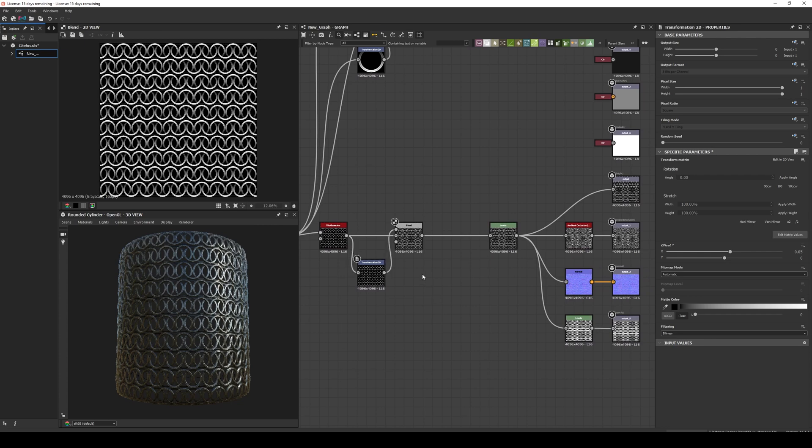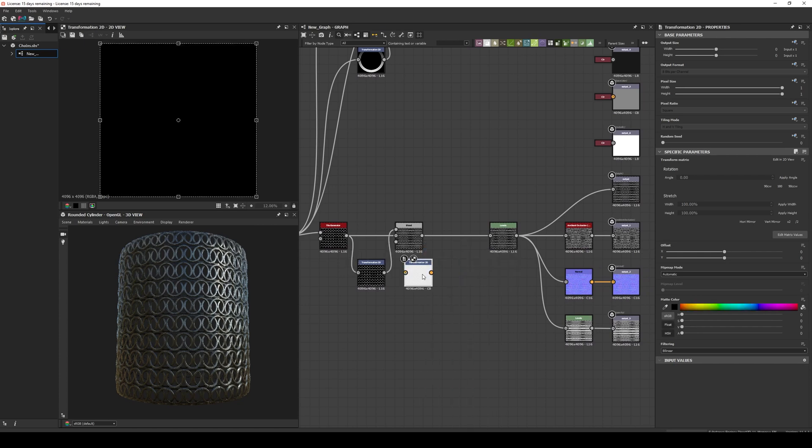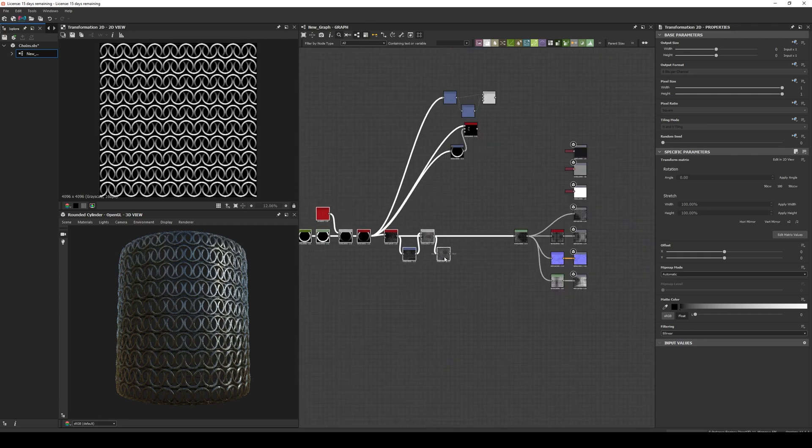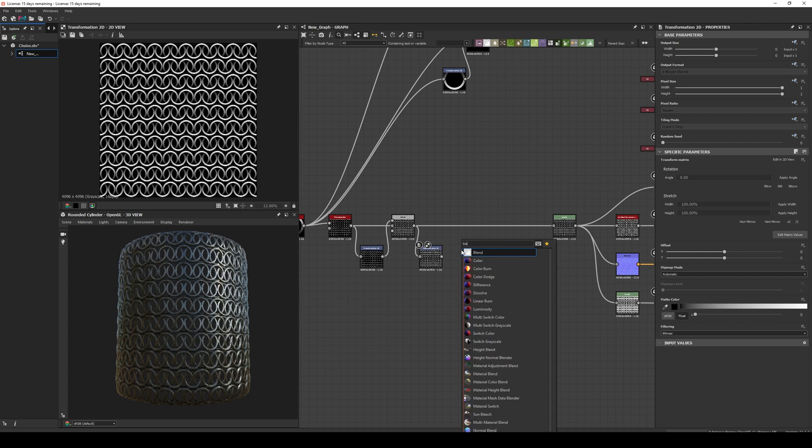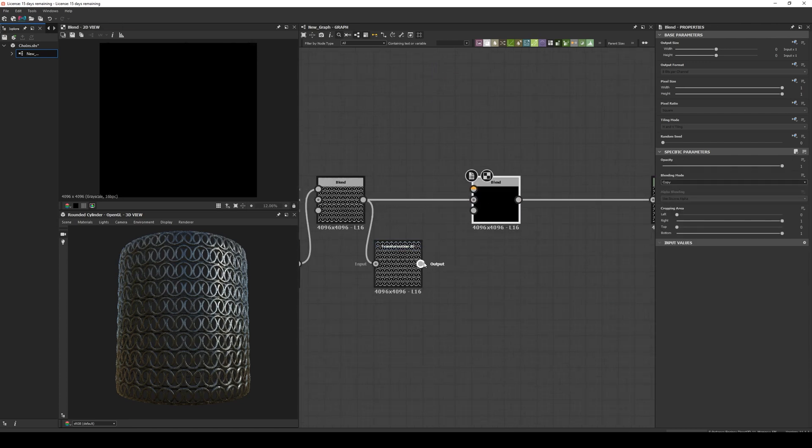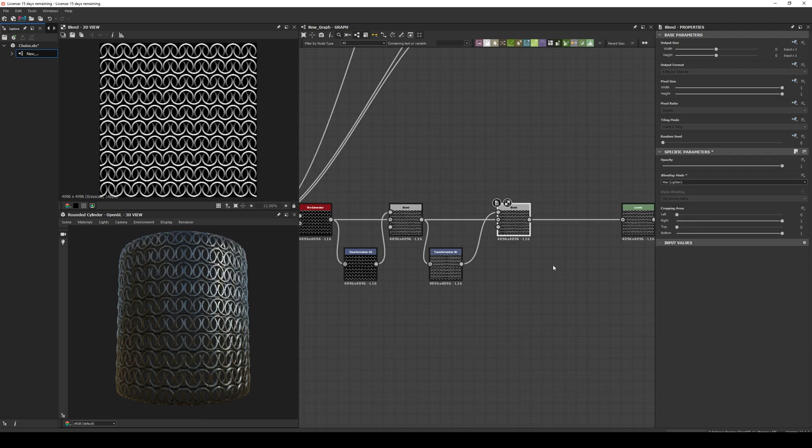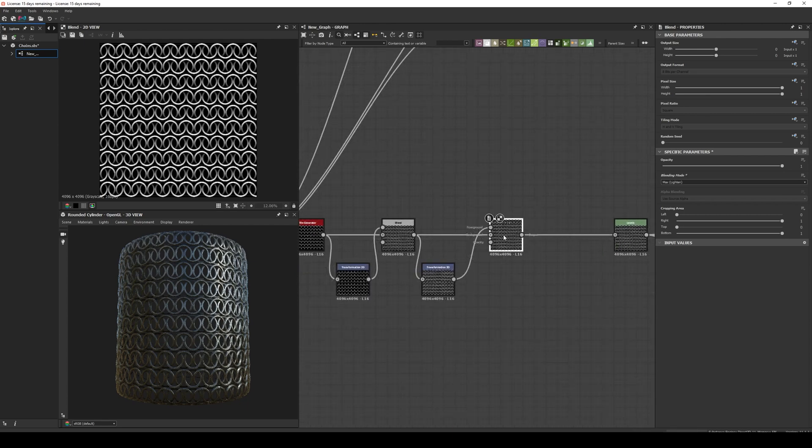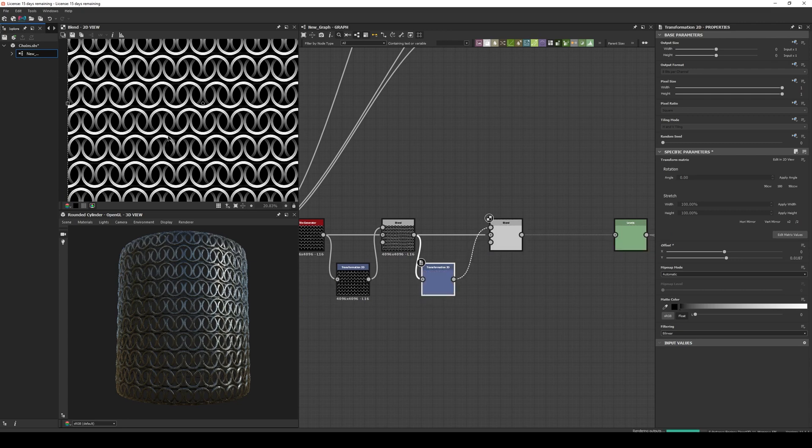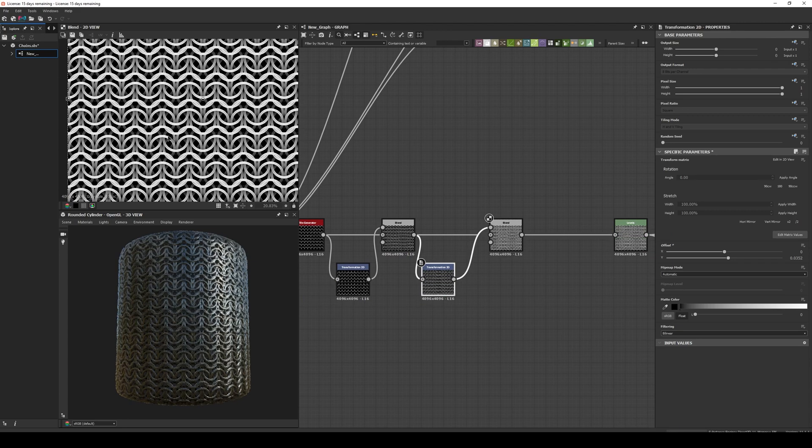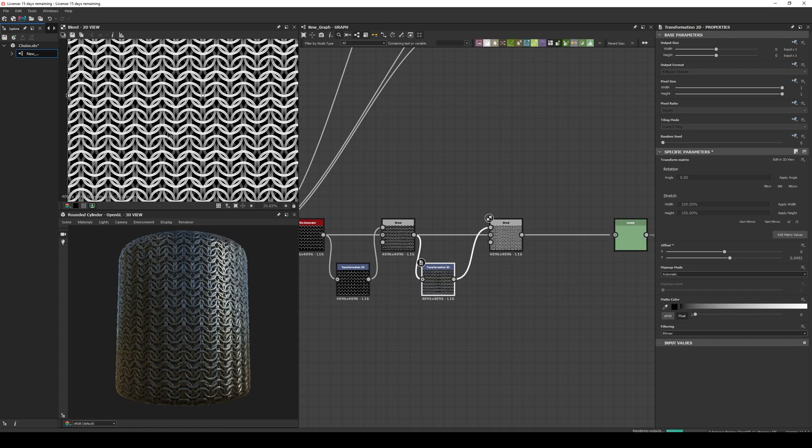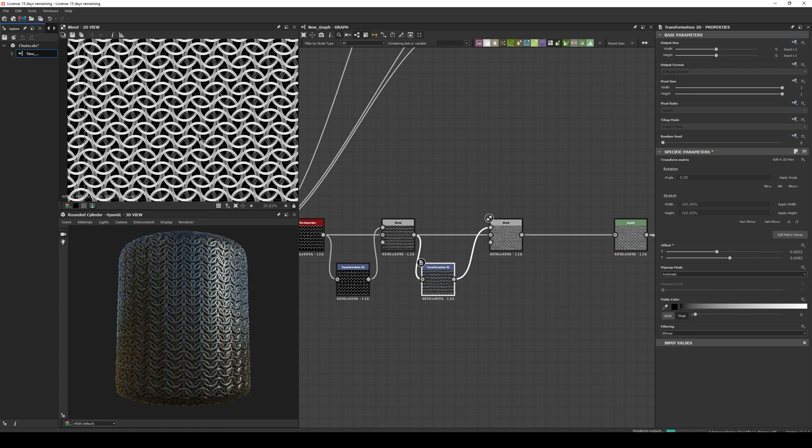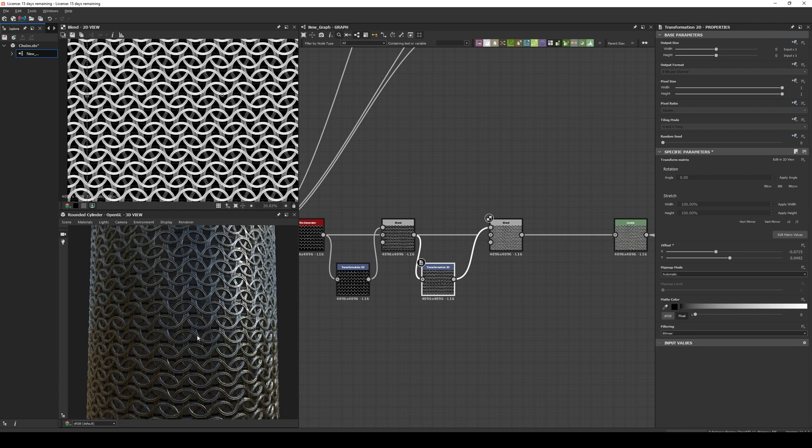Now to make the chainmail all we need to do is repeat the transform and the blend. So we add another transform node and another blend node, adjust the offset, and we have a chainmail.